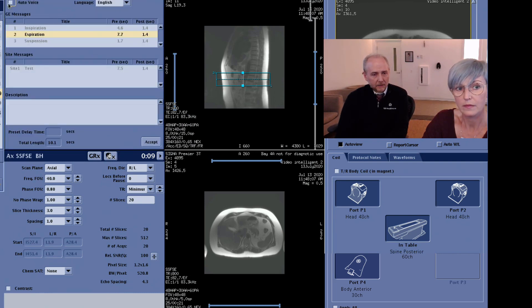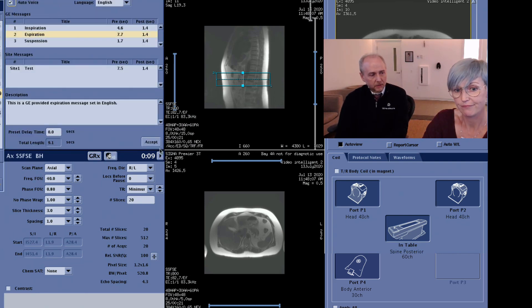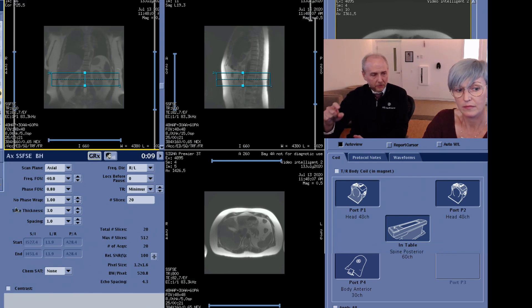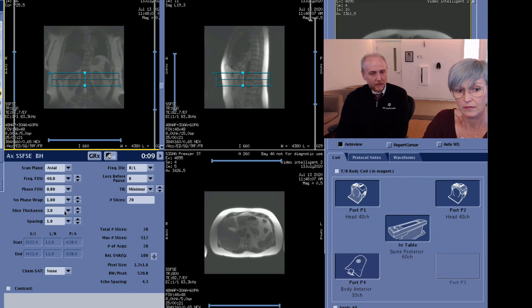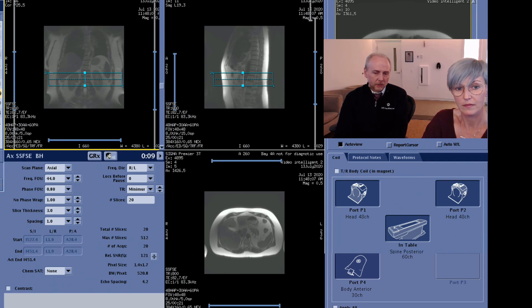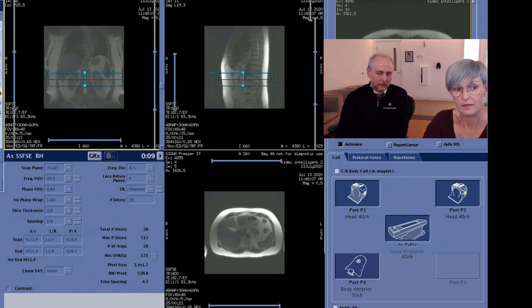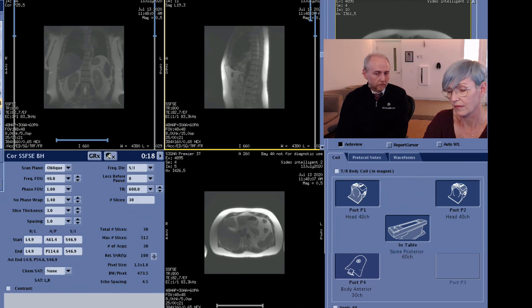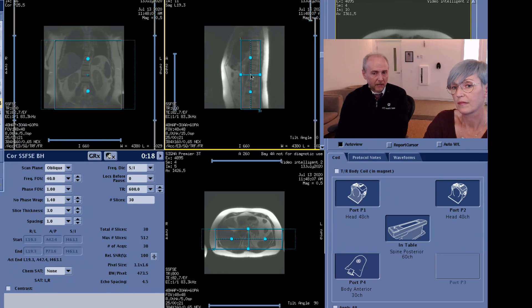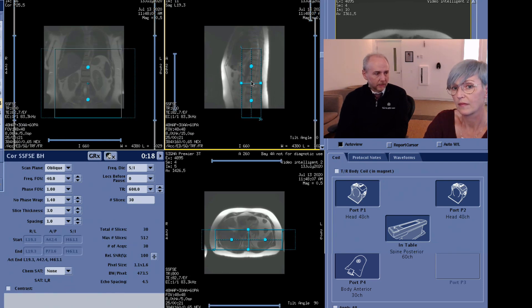In the past, there was a list of configurations that technologists would feel they needed to go through, not really being sure which configuration was the correct one to use. AirTouch really automates this whole process. You have these icons over to the right — a page that lists out all of the coils plugged into the table. You just turn on the icon you want to use, and then as you graphically prescribe, the coils are being selected for you.